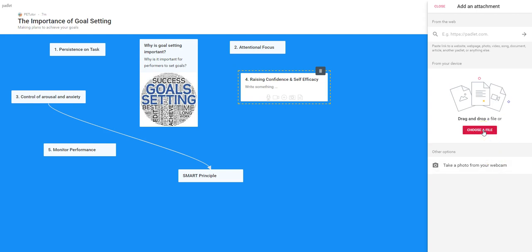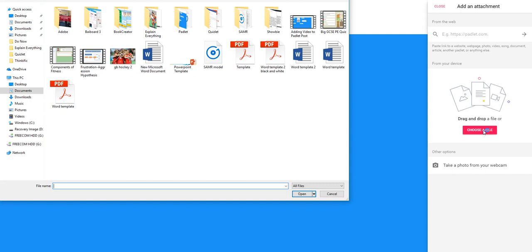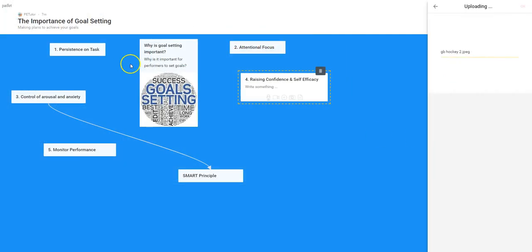I've got an image in mind already — the Hockey Girl. So I've pressed that button. There are the GB Hockey Girls. Double click on that. It's been picked up by Padlet; it doesn't take a terribly long period of time to grab hold of that and upload it.